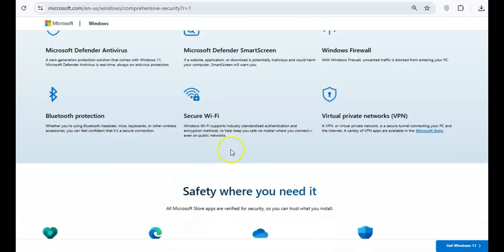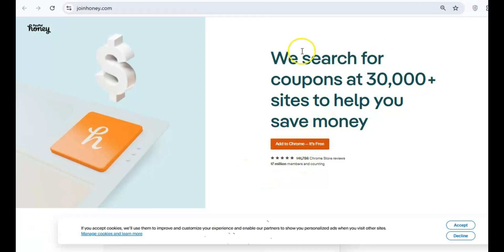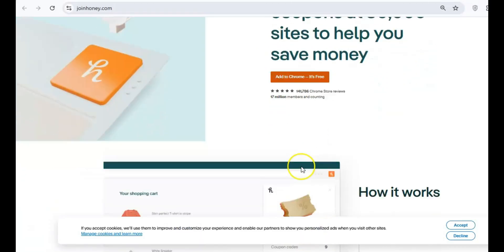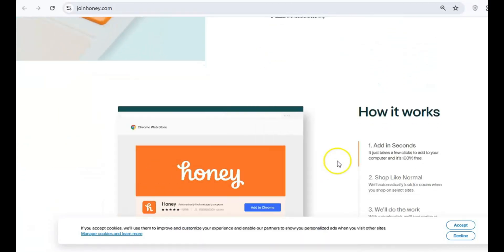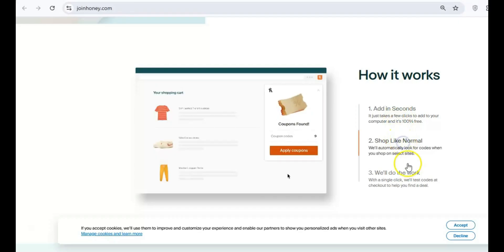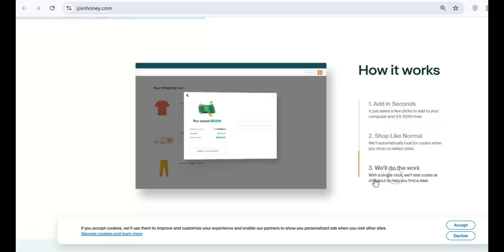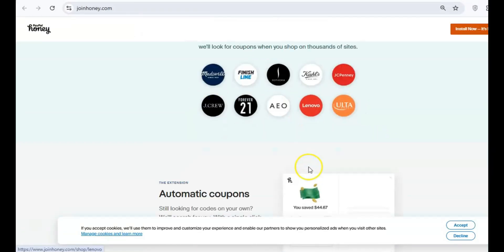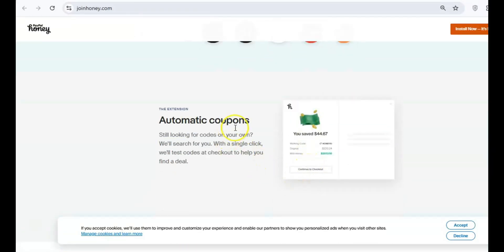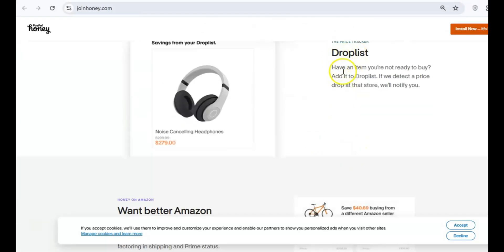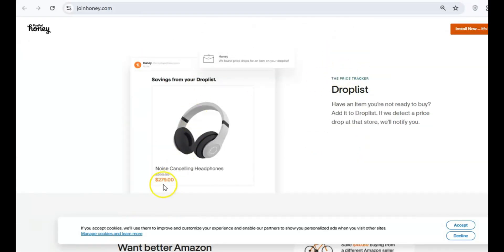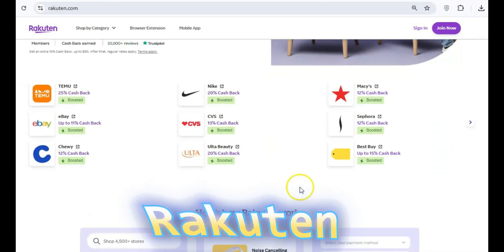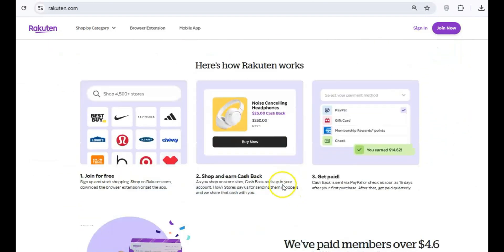You've probably heard of Honey, the browser extension that finds coupons for you while shopping online. However, it has been caught replacing affiliate links and stealing commissions that should go to content creators. It's also known for pushing inferior deals, making it less trustworthy. Try Rakuten instead, an honest cashback extension that doesn't pull any tricks behind the scenes.